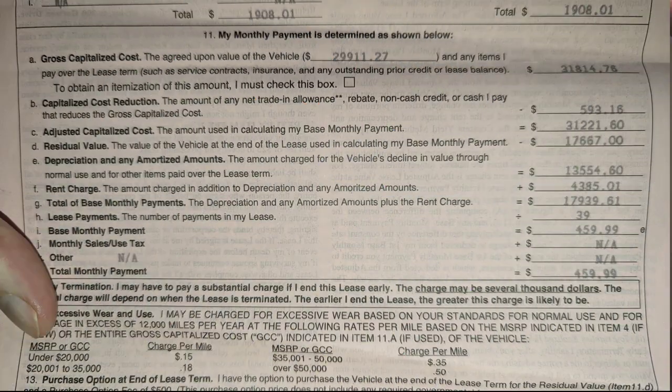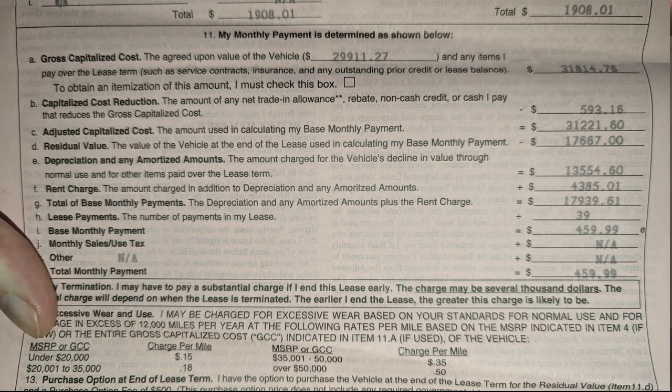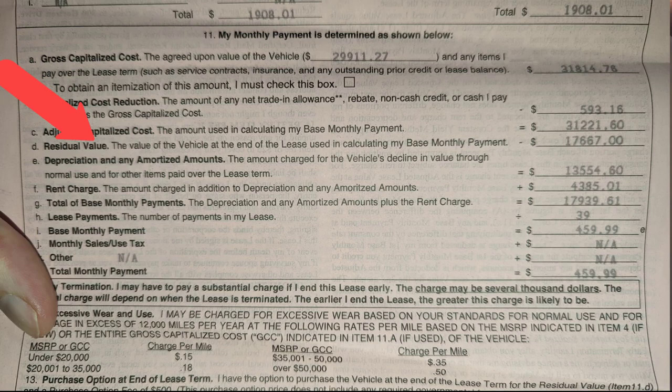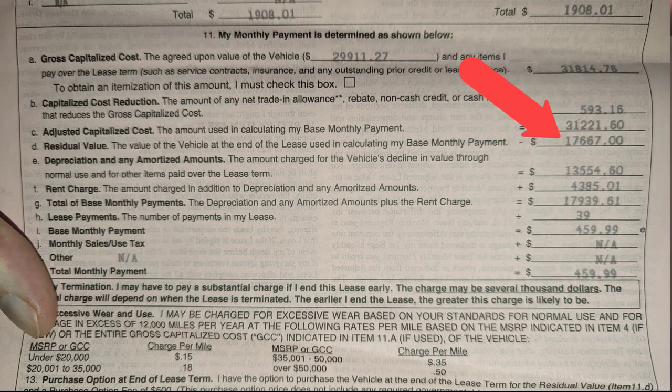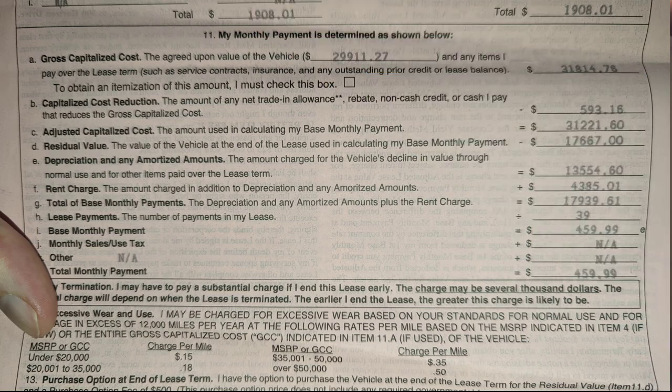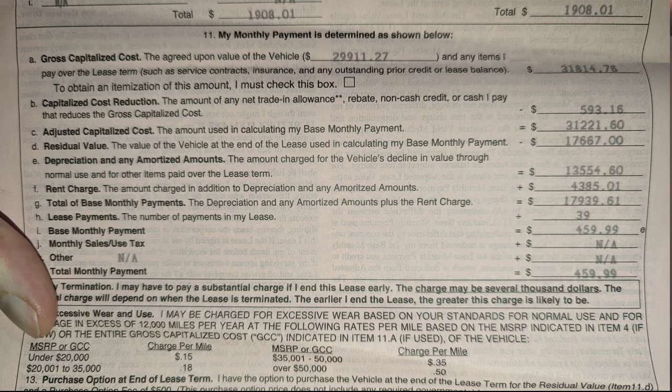Now, when you originally sign your lease, there's something called the residual value in your paperwork, which is the amount you can purchase your car for at the end of the lease. In our situation, it was $17,667, but apparently there's a $500 fee tacked on when you purchase it, so the total is really $18,167.